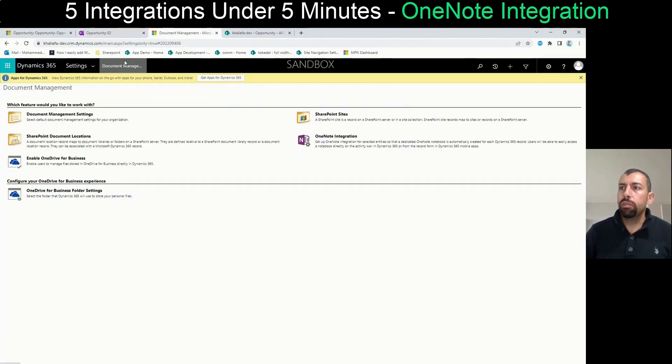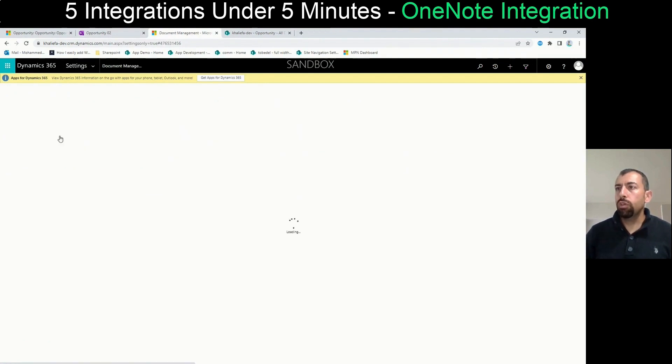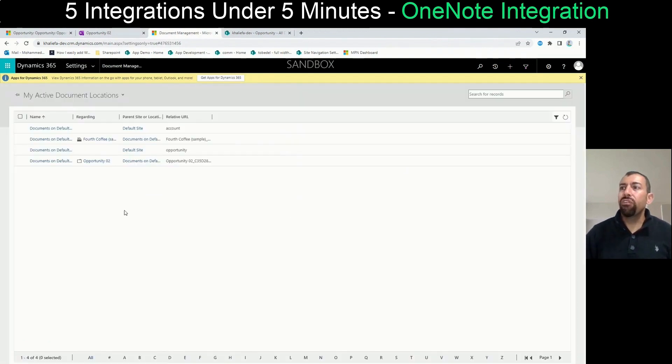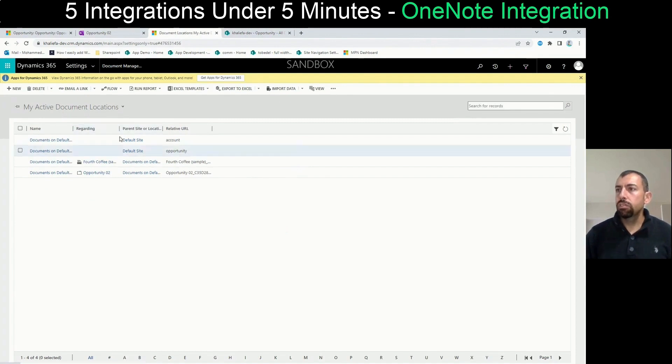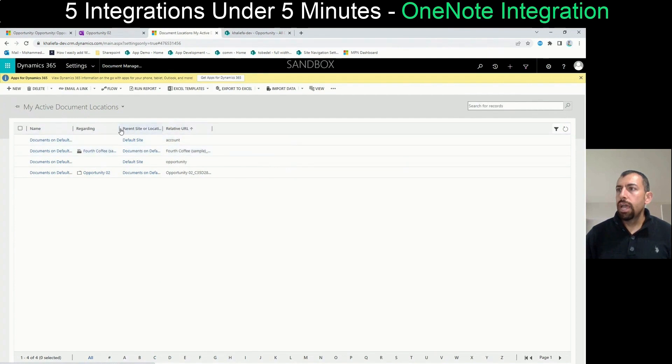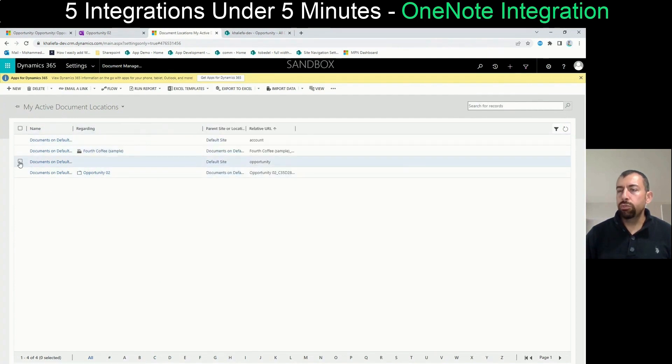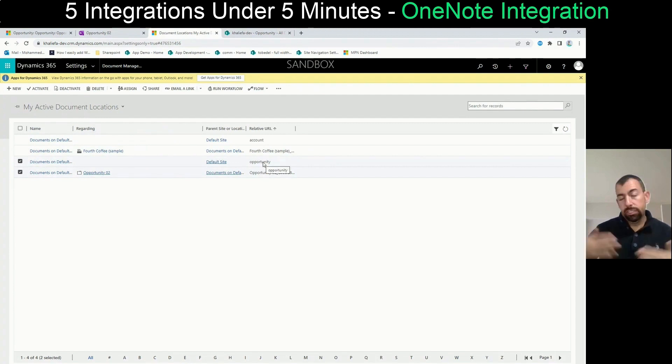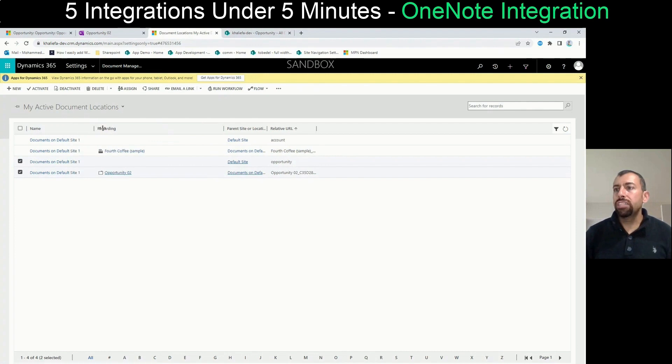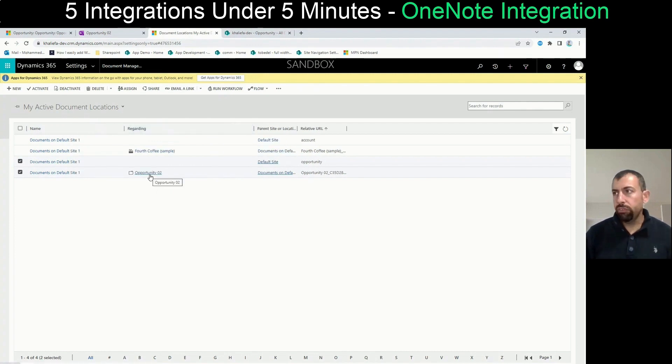If you go to document management, if you go to the SharePoint document location, what happens is it creates another entry. And inside the entry, you will see two. One for the opportunity as opportunity entity, and the other one for that specific record. And it will show you that it created a OneNote into that location.